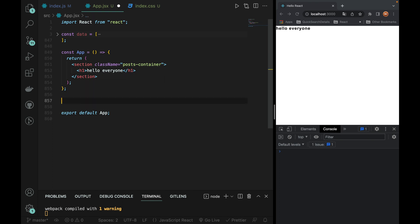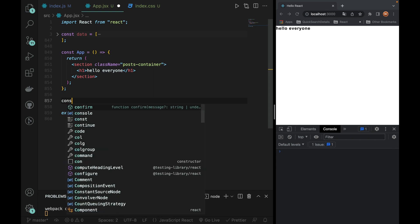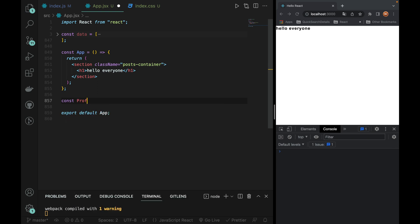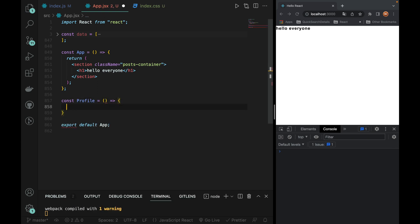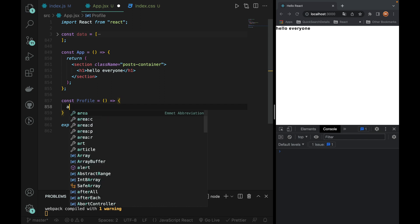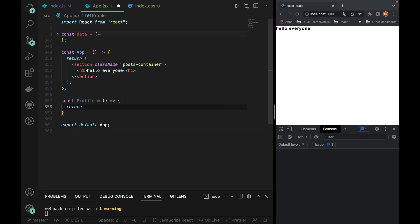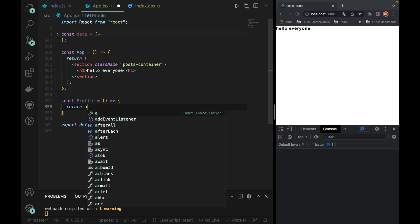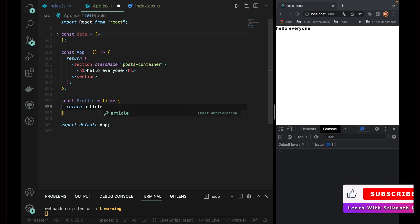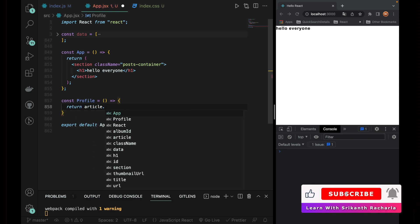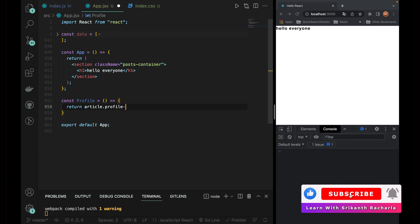Let's compare and test the profile. So const profile — here we create a profile. Each profile is made by article. So return — let's see how every component is written. So return article, the class is made by profile-card. Profile-card, easy to add.